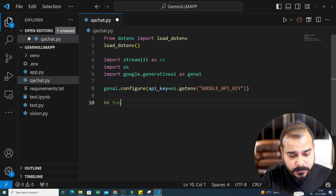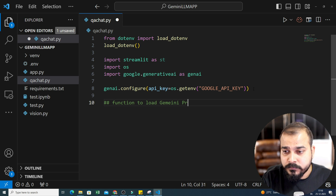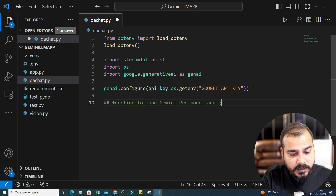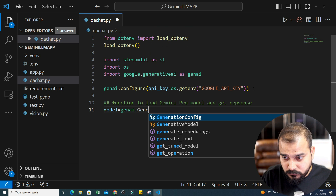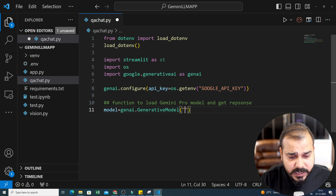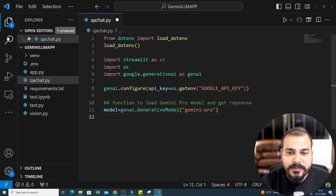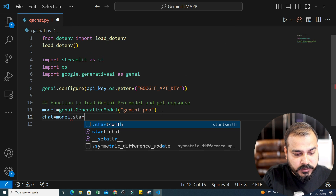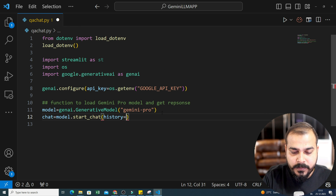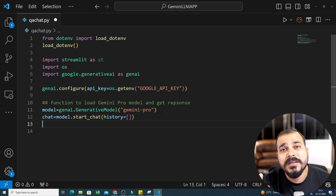Now the next thing is I will try to create a function to load the Gemini Pro model and get the response. Here you have model equals genai.GenerativeModel — I'm going to initialize the generative model. For conversational Q&A, we will specifically use Gemini Pro, not Gemini Pro Vision. And then we will write chat equals model.start_chat, and here I'm going to use history. This history will maintain all the things we have in our conversation. I will also show you another way using the power of Streamlit to store all the history in the form of a session state.